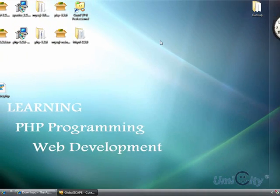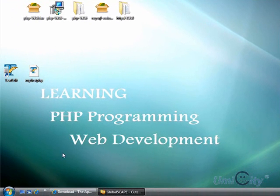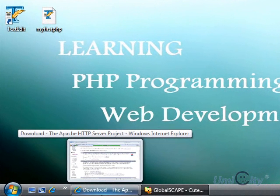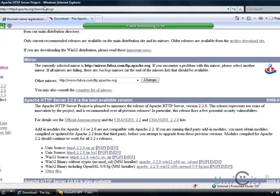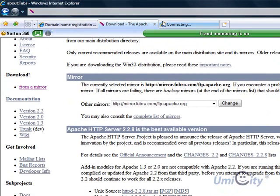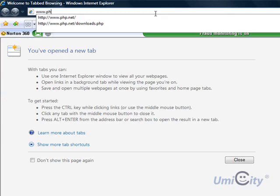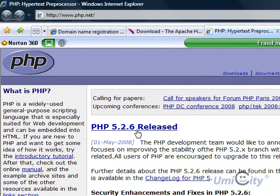Next you need to download PHP — the actual translator — so your server can understand PHP files as well as interpret them. You go to www.php.net and here's the PHP latest version, just released on the 1st of May, very recent. You just click on downloads.